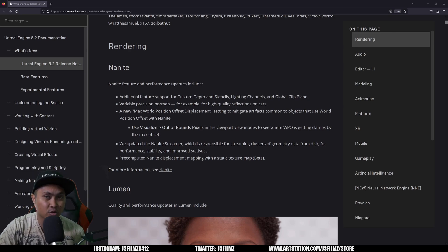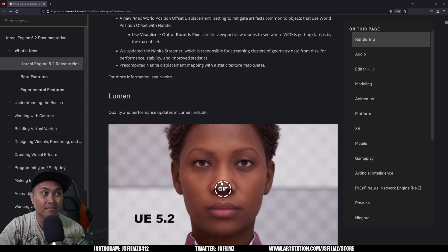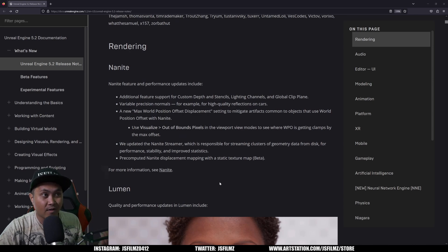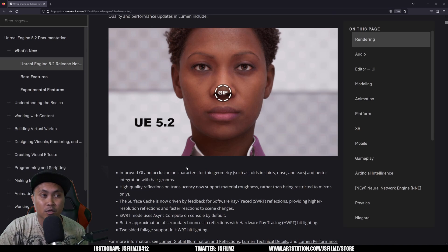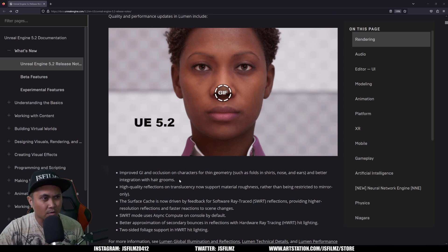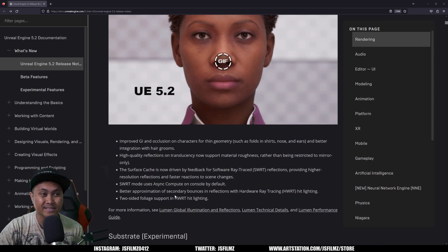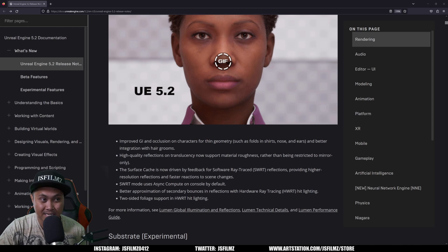For rendering wise, we got a couple of Nanite and Lumen and path tracing improvements. I know I made a video about this one already, comparing it from 5.1 to 5.2. So as you can see, you're gonna get a little bit of GI occlusion on characters, you know, get a little bit of shadows in the nose area and things like that.